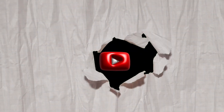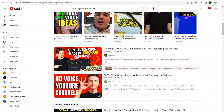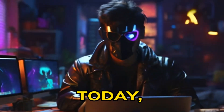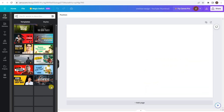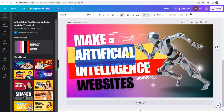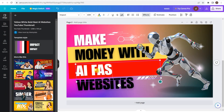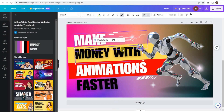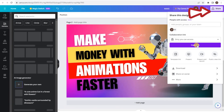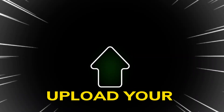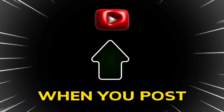Step 6: Thumbnails. Ever wondered how to make your videos stand out on YouTube? It's all about that eye-catching thumbnail. Head over to Canva, a free and user-friendly design tool. Choose YouTube thumbnail as your template, add an exciting image or screenshot from your video, then throw in some text with a bold title. Customize it with your favorite colors and fonts. Once you're happy, hit download and voilà — upload your masterpiece when you post your video.